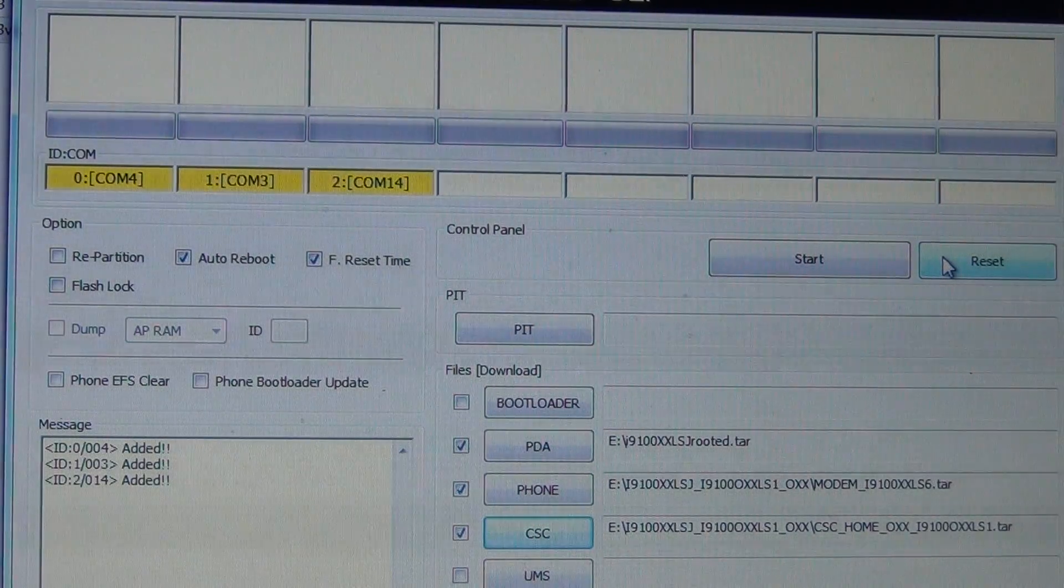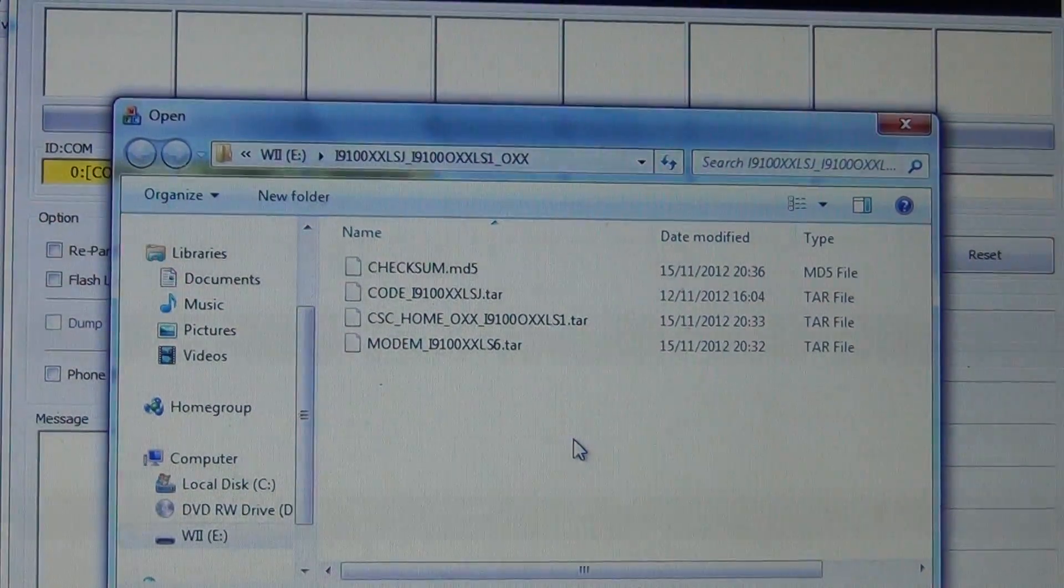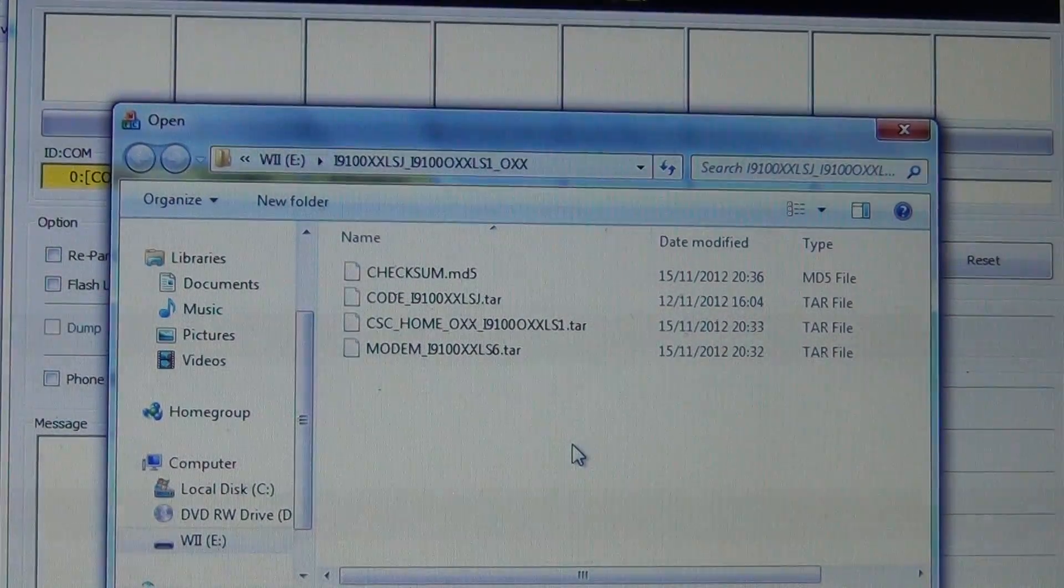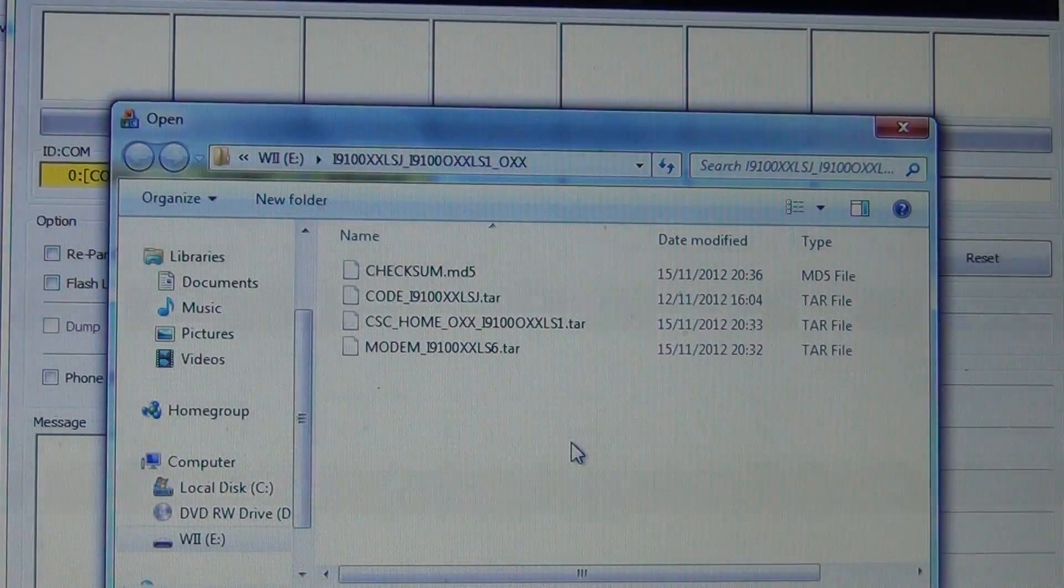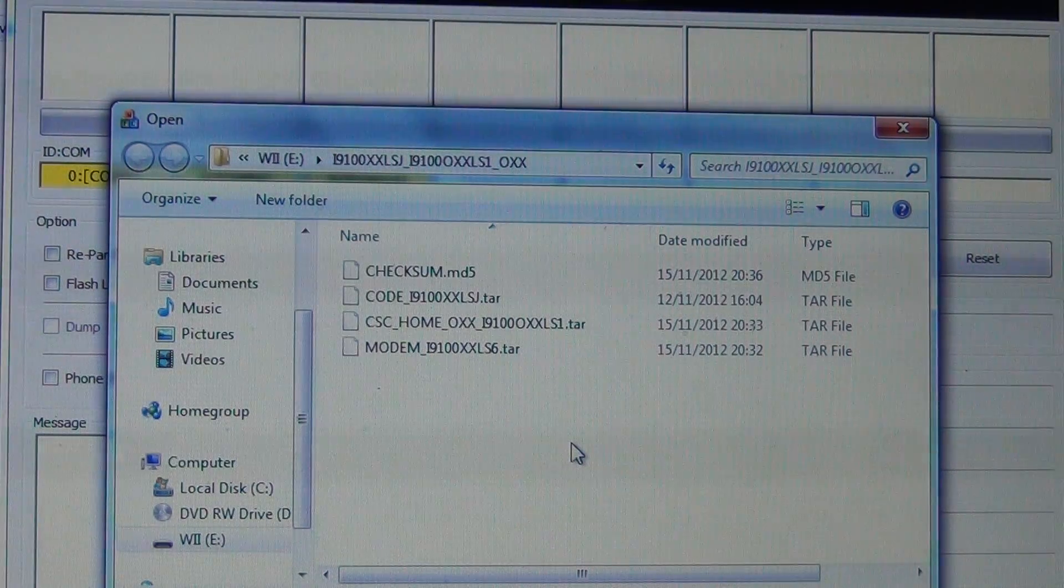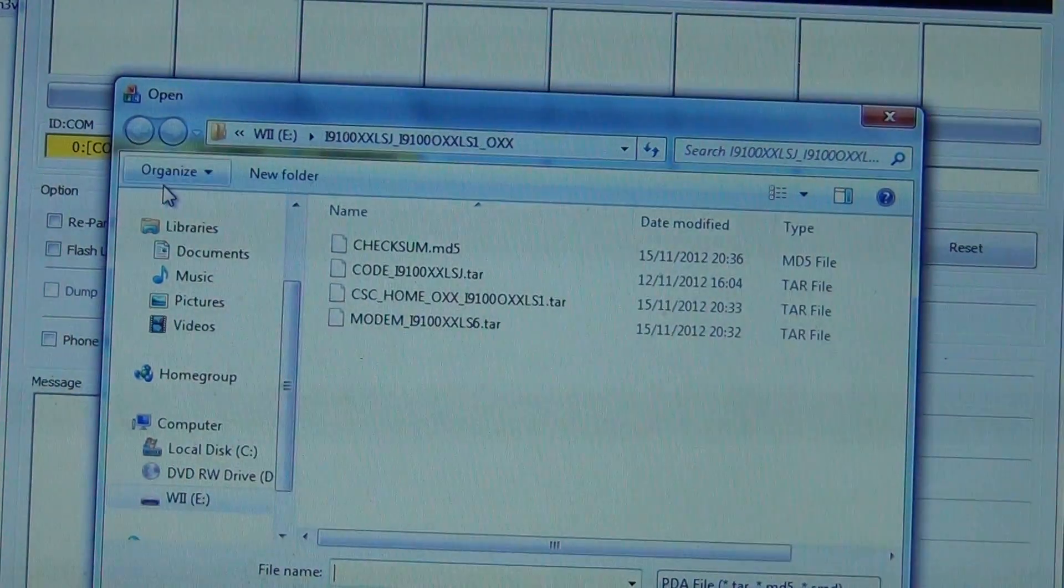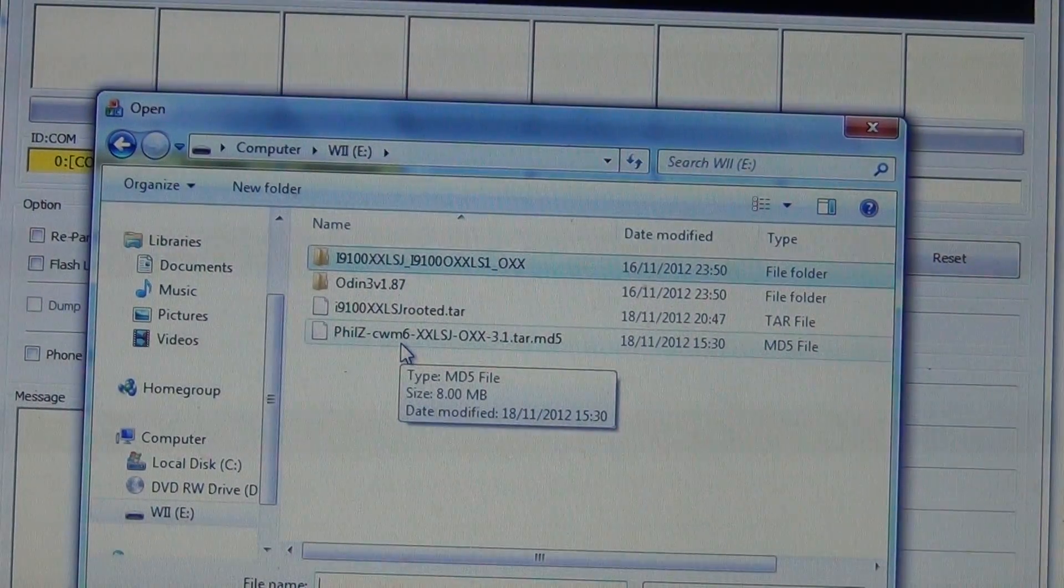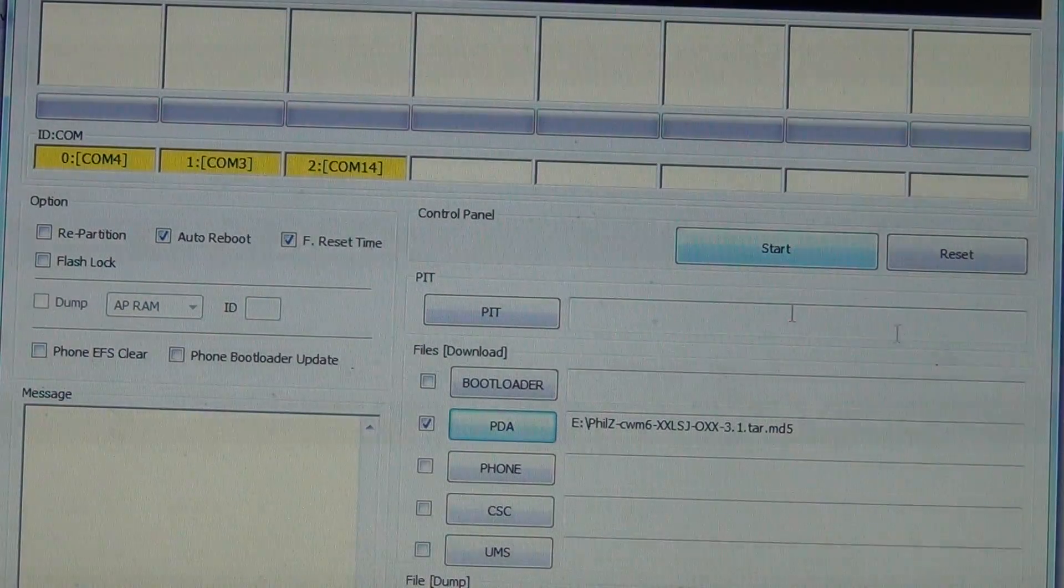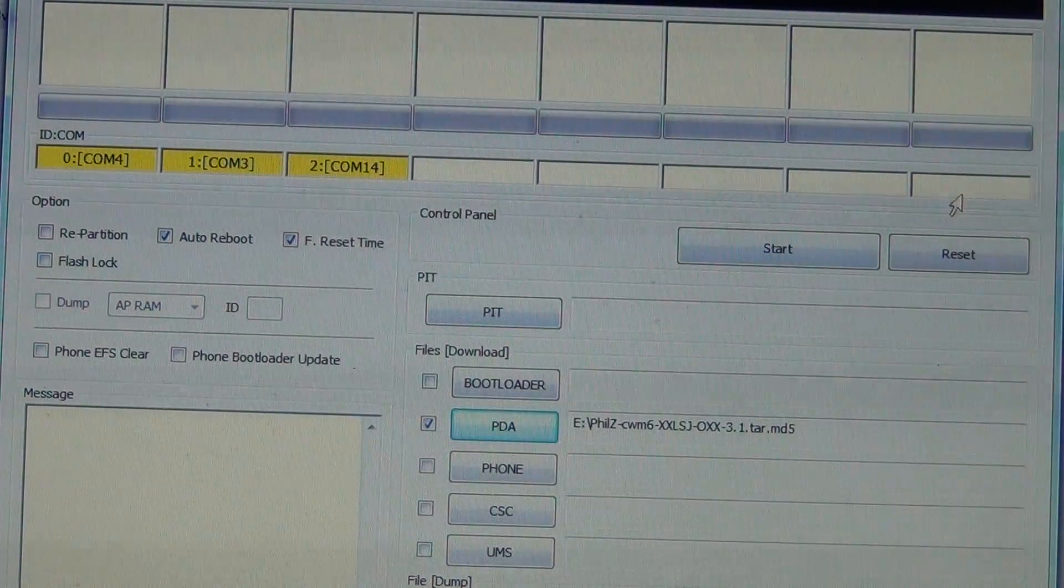Then go to PDA. Go to PDA, you choose PDA, go back, and you choose this file which I'll post to. Then click start again. Don't forget auto reboot and reset time. Okay.